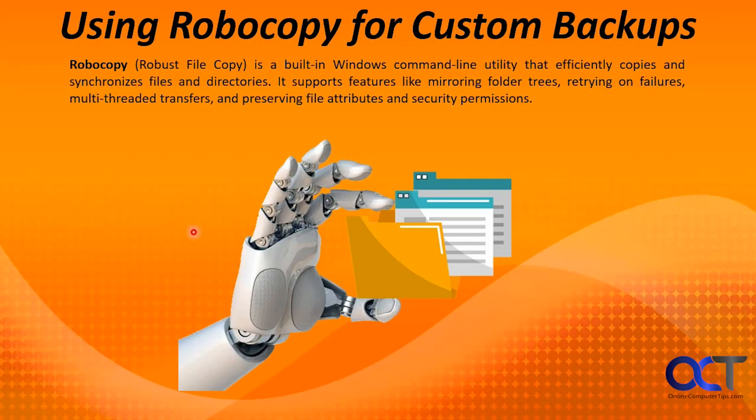Hi, in this video we're going to be talking about how to use Robocopy to backup your files in Windows.